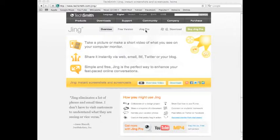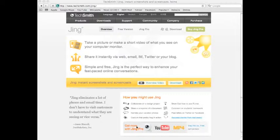If you choose to select Jing Pro, you're not going to spend about $15 in a year. That's what it costs for a year of service. That's pretty well worth it. And notice here, it talks about get more with Jing Pro, you have YouTube, MP4. Here's the comparison if you want to read the comparison of the two.